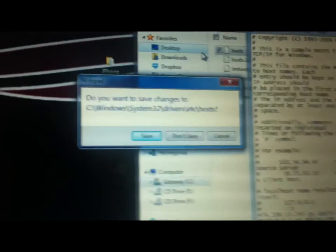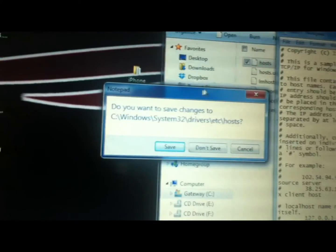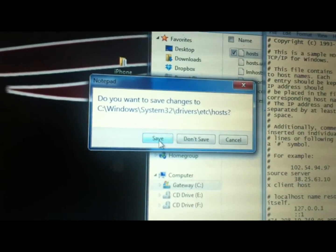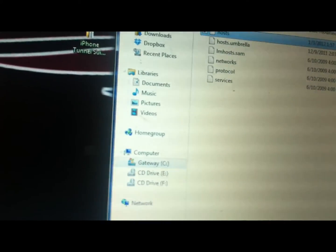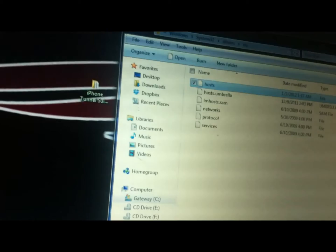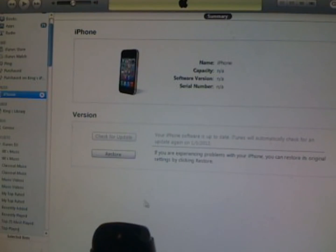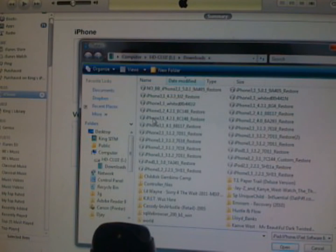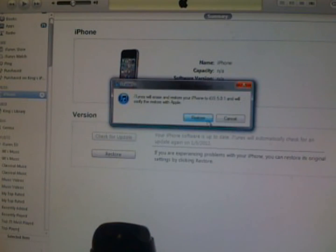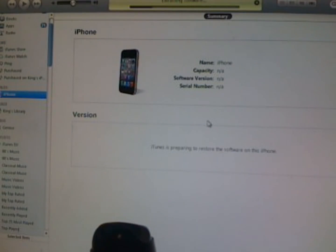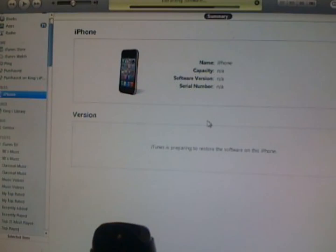And of course, you're going to want to save. All right, from there, go back into iTunes, shift left-click, look for your custom firmware, load it up, and then everything should go as planned.